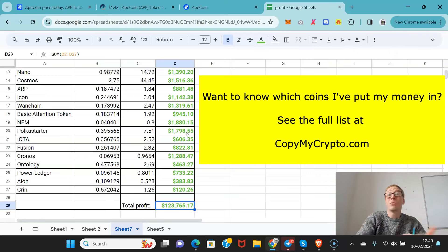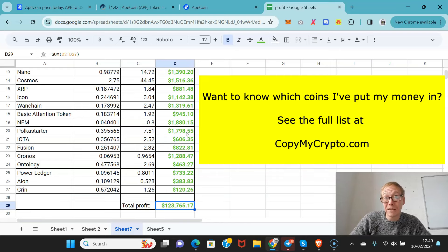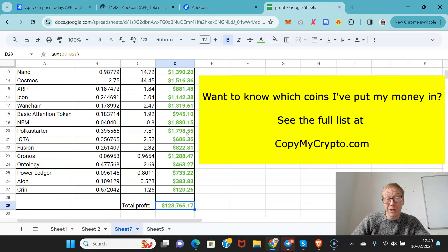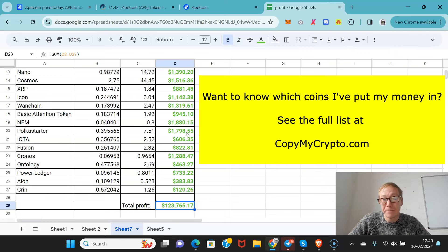That means they can copy along exactly, they're going to get in on the coin at the same price. When I sell it, they're also going to get out at the same price, so they make the exact same profit as me.